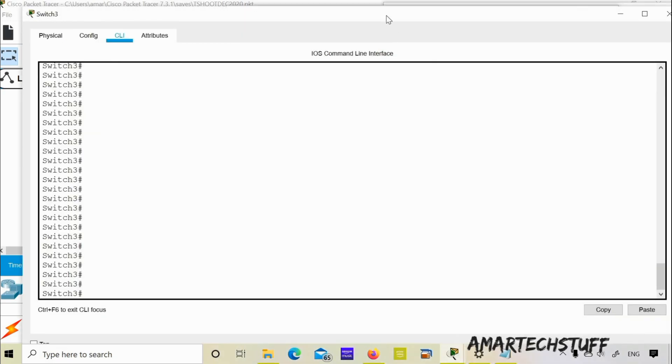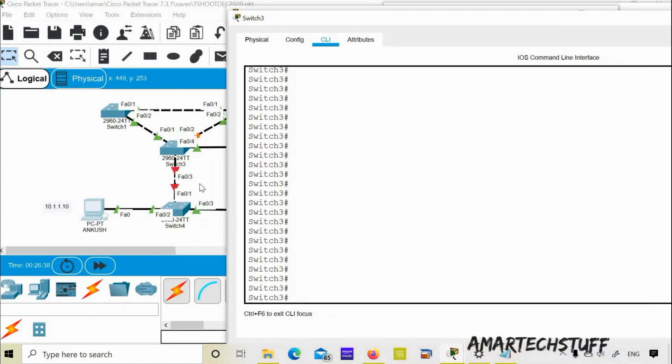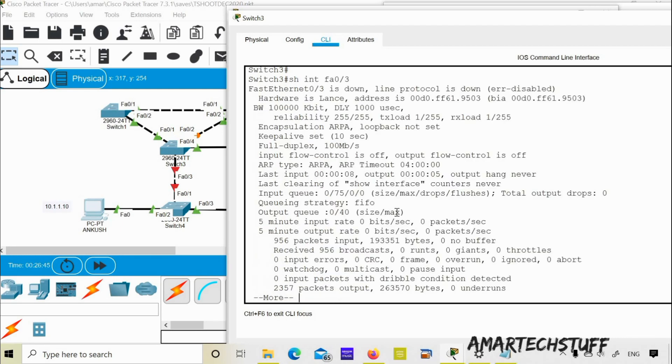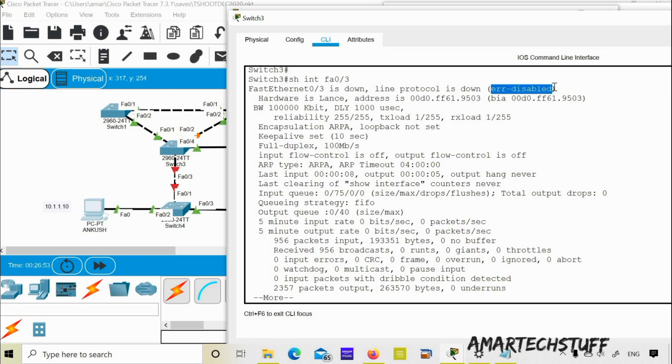Let's check on the other side of switch 3 also. On switch 3 the interface is FastEthernet 0/3. We'll give the command show interface FastEthernet 0/3. You can see here it is down and the line protocol is down because it went into error disable. So something has happened that put this port into error disable.